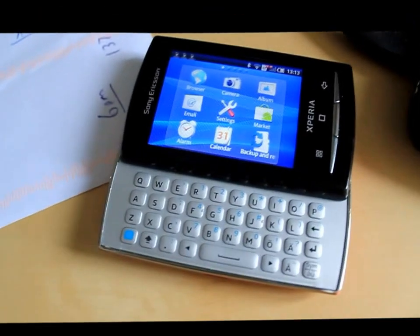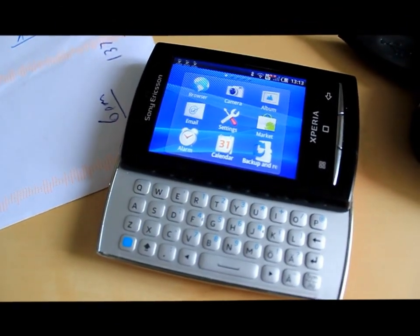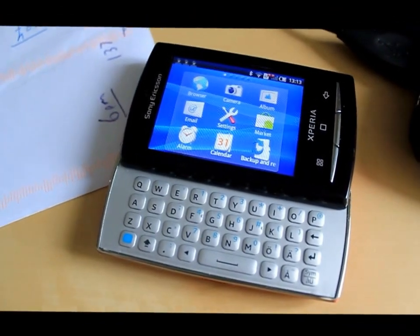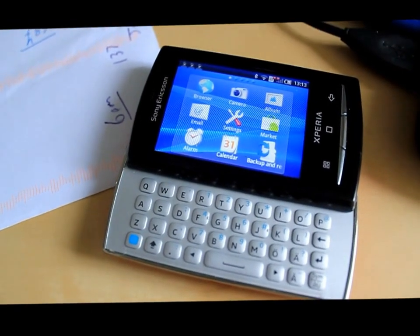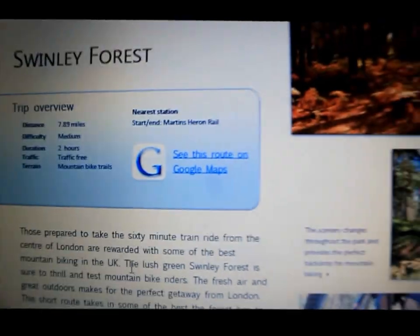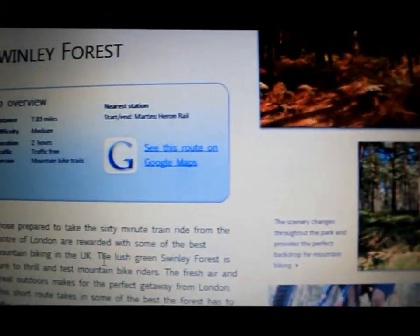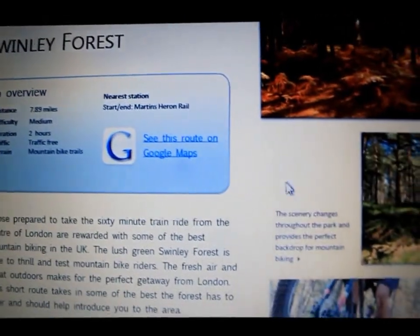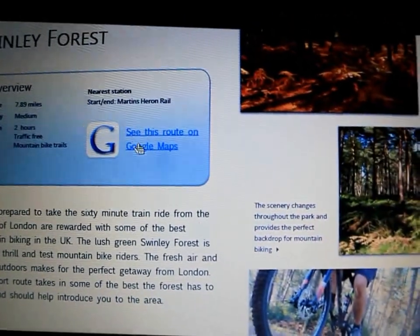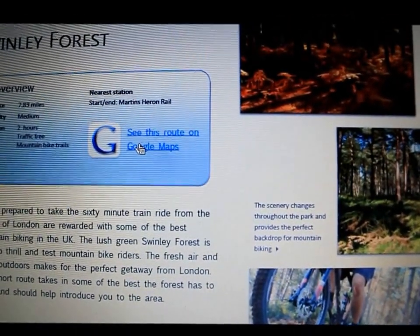This is a video explanation of how to use an Android phone to follow the routes in the London Cycle Routes eBook. The first thing you'll want to do is open the PDF of one of the routes and then click on 'See this route on Google Maps'.